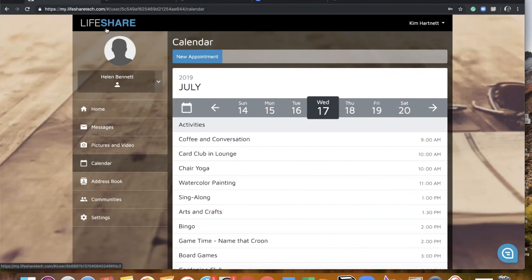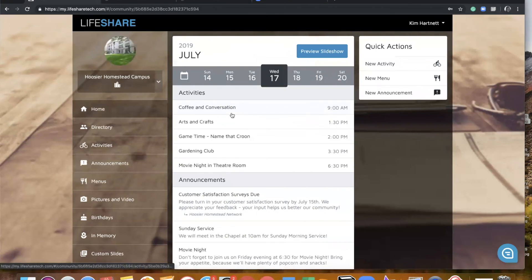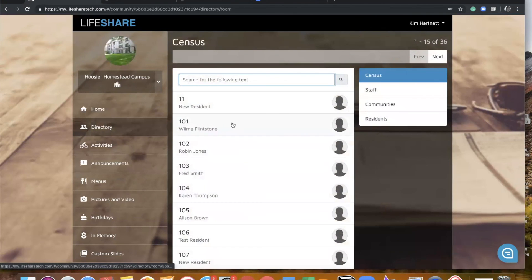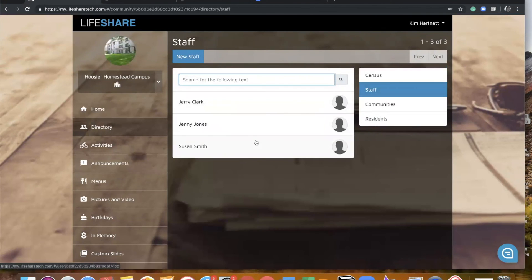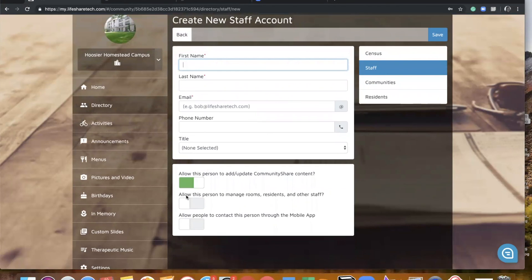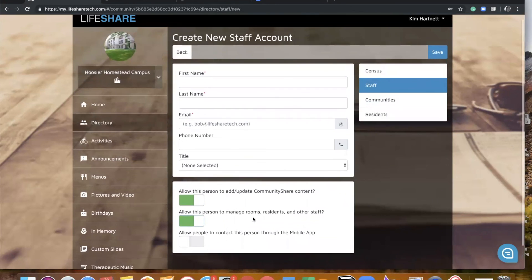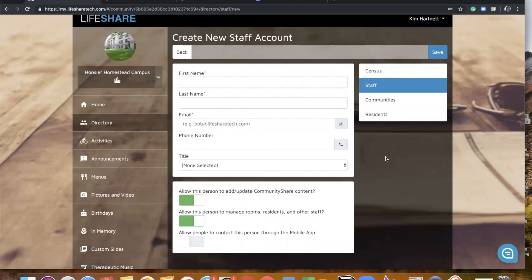In order to create a staff account, I'm going to go back to the campus level because typically when creating a staff account that is done at the campus level, unless it's somebody that maybe is only going to have rights to memory care. So we're going to click on our campus level, go back to directory, and this time we're going to choose the staff button. From here you would simply click new staff, enter their first name, last name, email address, and then you can choose the toggles that you wish them to have access to. So we want this person to be able to manage our community share slideshow, and I also want them to be able to work with rooms, residents, and staff. You could add the mobile app contact toggle if you want them to be able to contact through the mobile app. Then you would click save and that new staff member account would be saved and they would receive a welcome to LifeShare email.